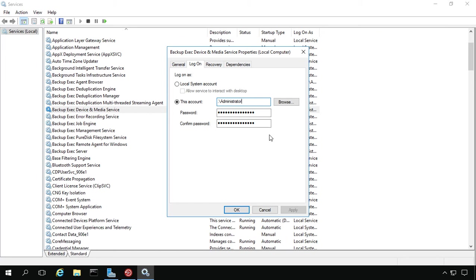So that's how you update the system account in Backup Exec 20. This also works in previous versions of Backup Exec as well.